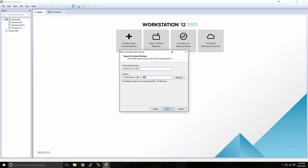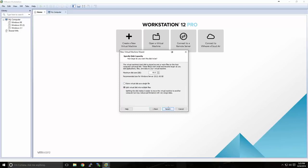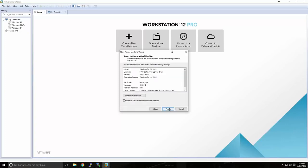We have the option of changing our virtual machine name and selecting a location for the virtual machine files. Keep in mind that you'll need enough storage space to handle approximately 60 gigabytes, which is the default. Here we can change the maximum hard disk size. If you don't have enough space for 60 gigabytes, you can turn this down, but it is recommended that you stay above 40 gigabytes. I'm going to leave it at the default. Before we start, we'll uncheck Power On Virtual Machine after creation and click Finish.